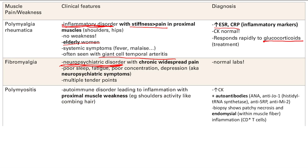Next is polymyositis — inflammation of many muscles. It's an autoimmune condition, so you get proximal muscle weakness affecting the shoulders and hips, causing problems like raising your arms or brushing your hair. There is muscle damage in this one, so creatine kinase is increased. As an autoimmune disorder, there are positive autoantibodies: ANA, anti-Jo, anti-SRP, and anti-Mi-2. You'll need to memorize these.